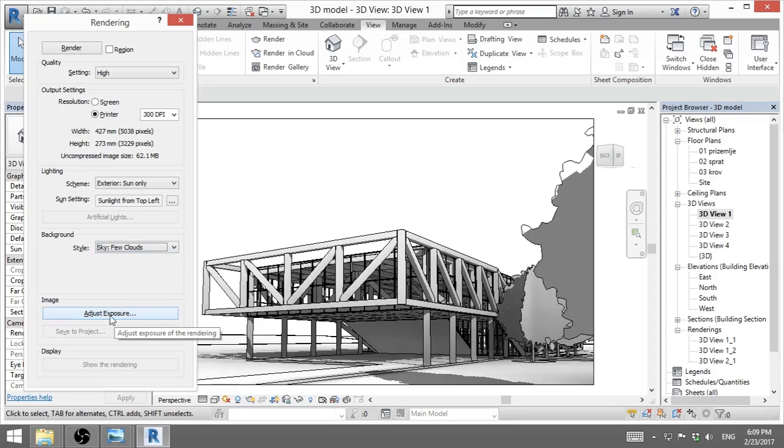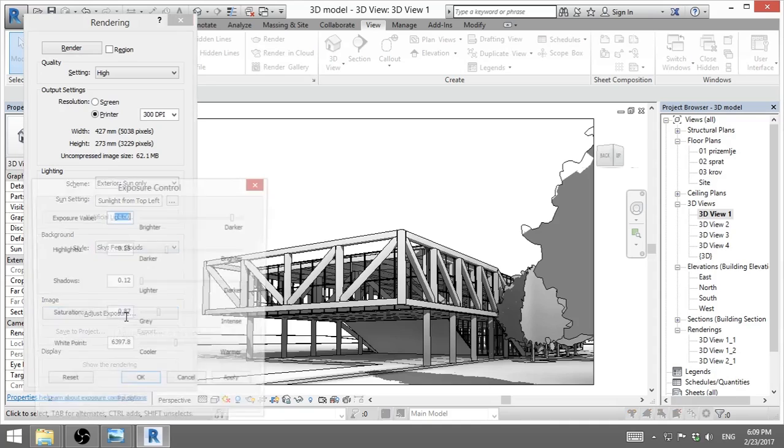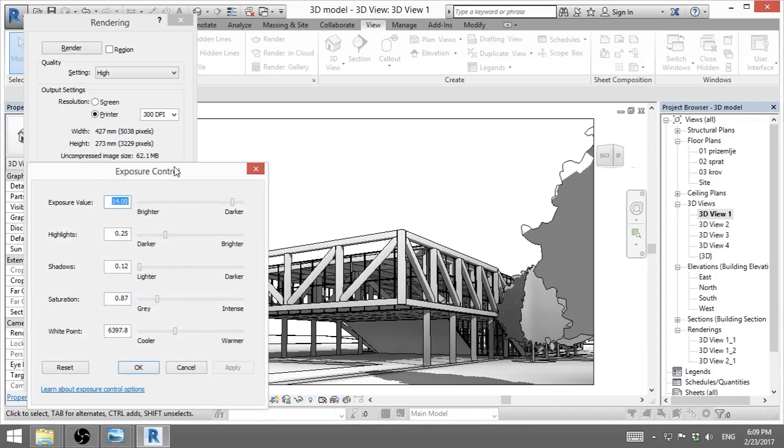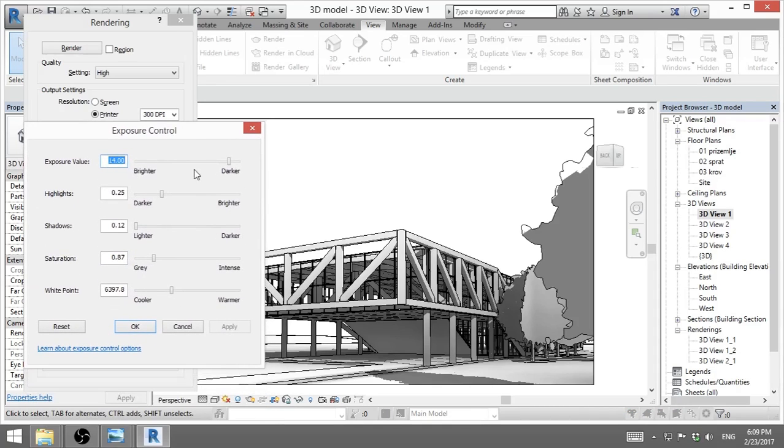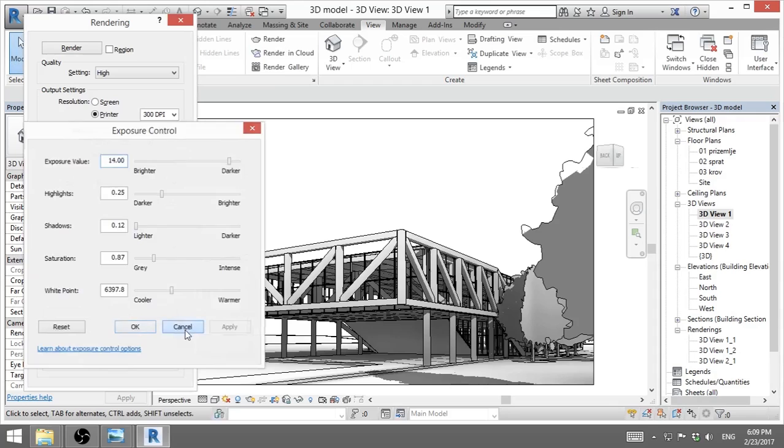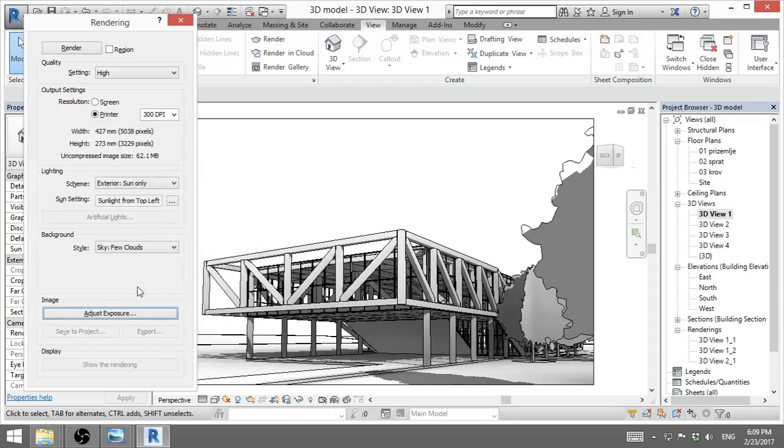Here we have adjust exposure. Now I recommend you don't change this in the beginning because you can change this once you've already made your rendering. So I will go cancel.